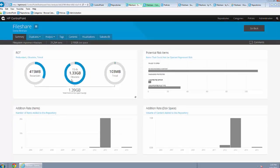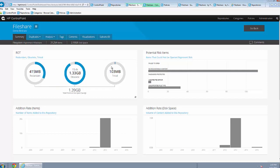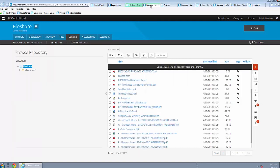Enterprises retain a large percentage of redundant, obsolete and trivial data. Let us look closely at obsolete data.